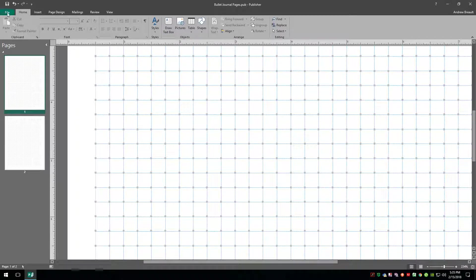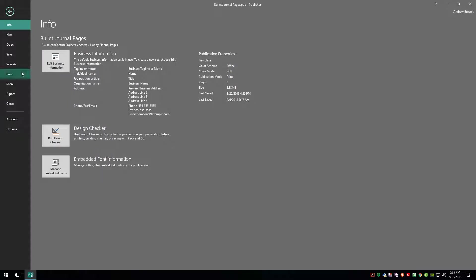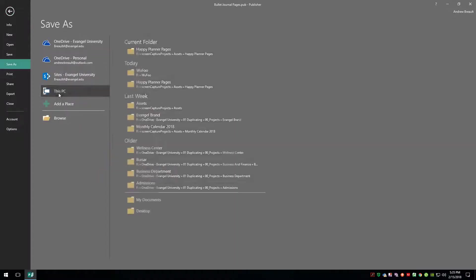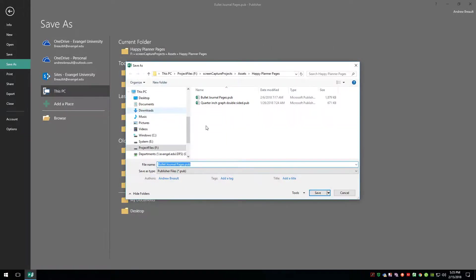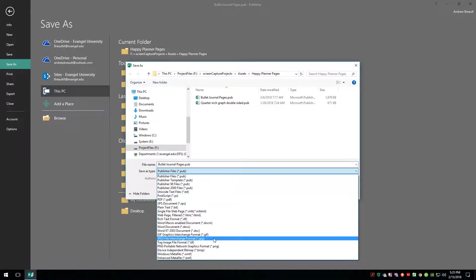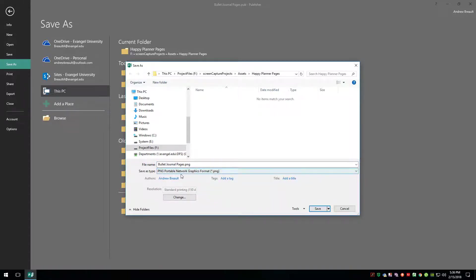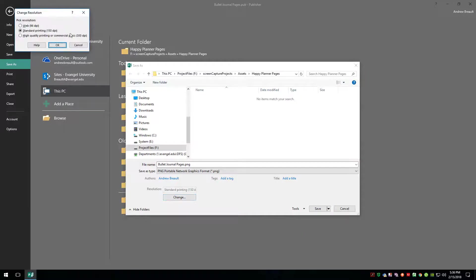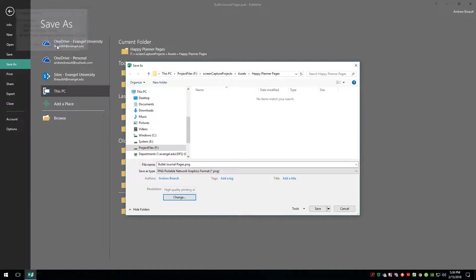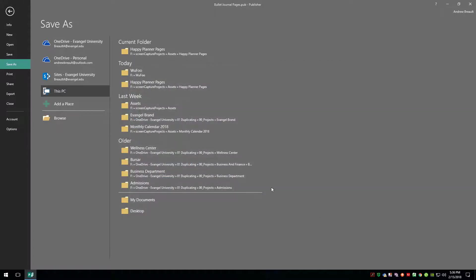With that all done, we're going to go up to File and say Save As. I'm going to drop this inside the Happy Planner pages folder I created. Under Save As Type, I'll drop down and make this a PNG — Portable Network Graphics format. I'm also going to change the resolution to high resolution for printing or commercial press, 300 DPI. I'll leave the filename as bullet-journal-pages.png and click Save.